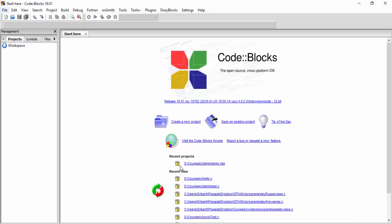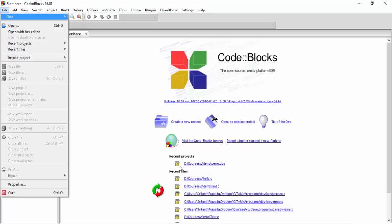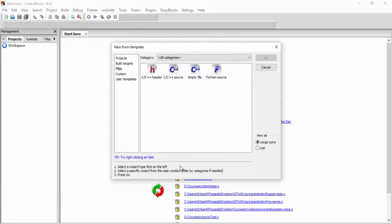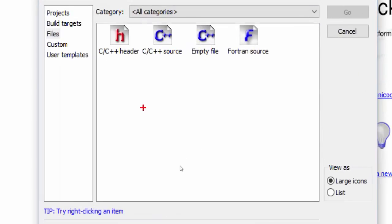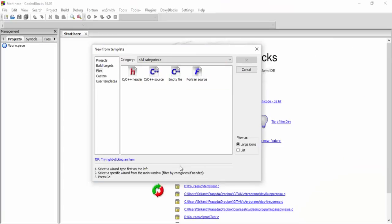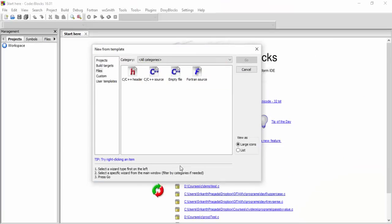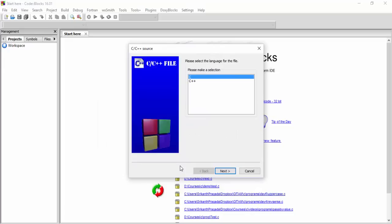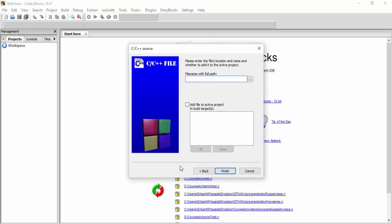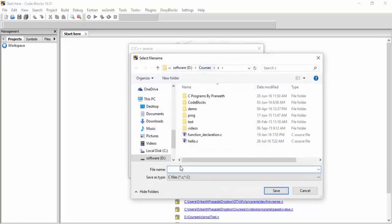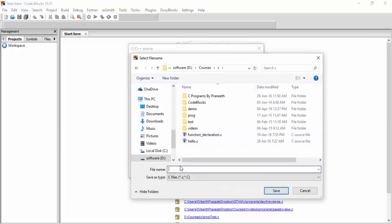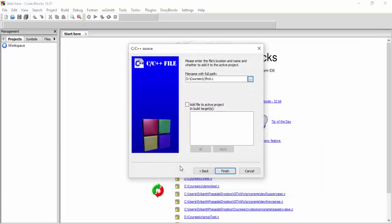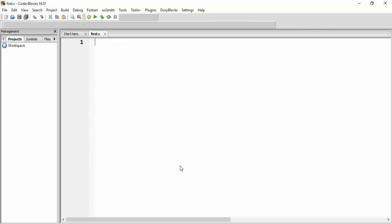And now all that you need to do is go to file menu, say new, and you can go for file. And then it will ask you what type of file you want to have. And here are the options. I can go for Fortran source, I can go for C/C++ source. So I'm choosing C/C++. So say go. Then I select C, next. I have to specify where I want to create the file, the full path. And I keep my programs in courses and then in C. And I just want to have a program like first.c. So this is going to be the full path. And then click on finish. You are ready to go.